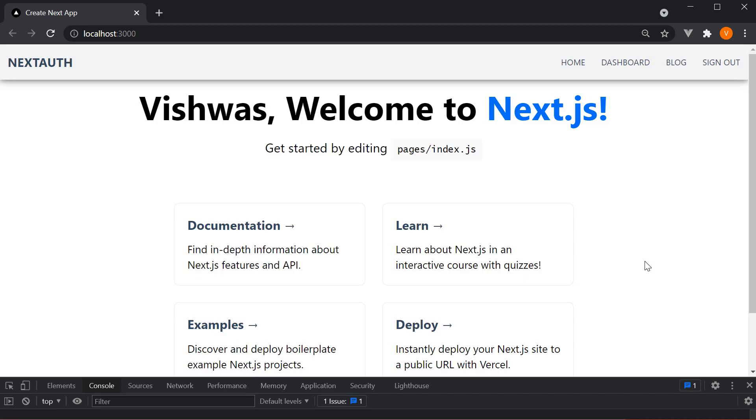Alright, the last topic I want to discuss in this authentication section is about callbacks.